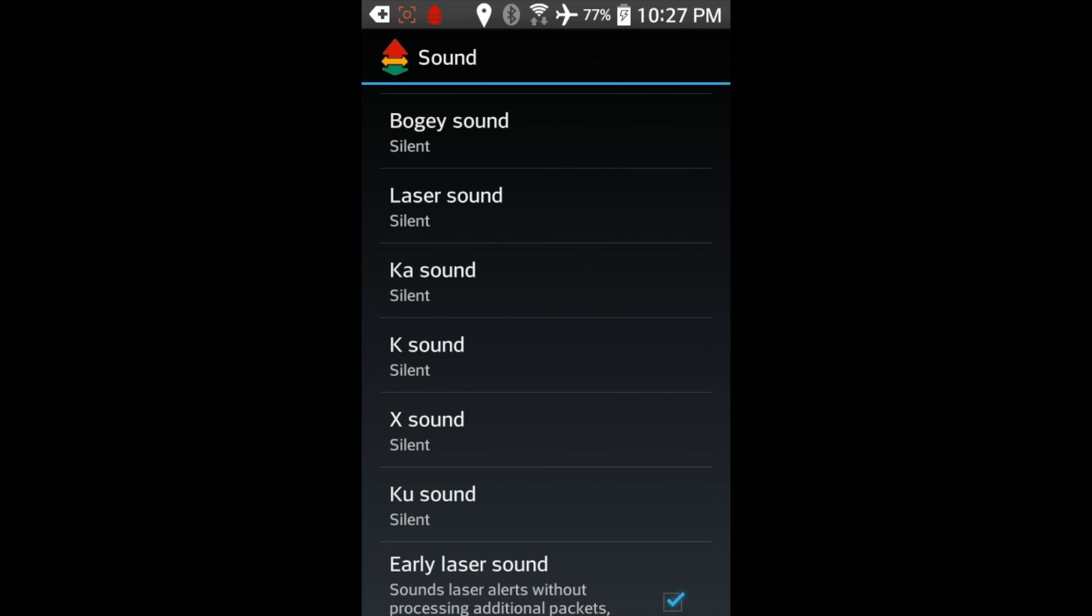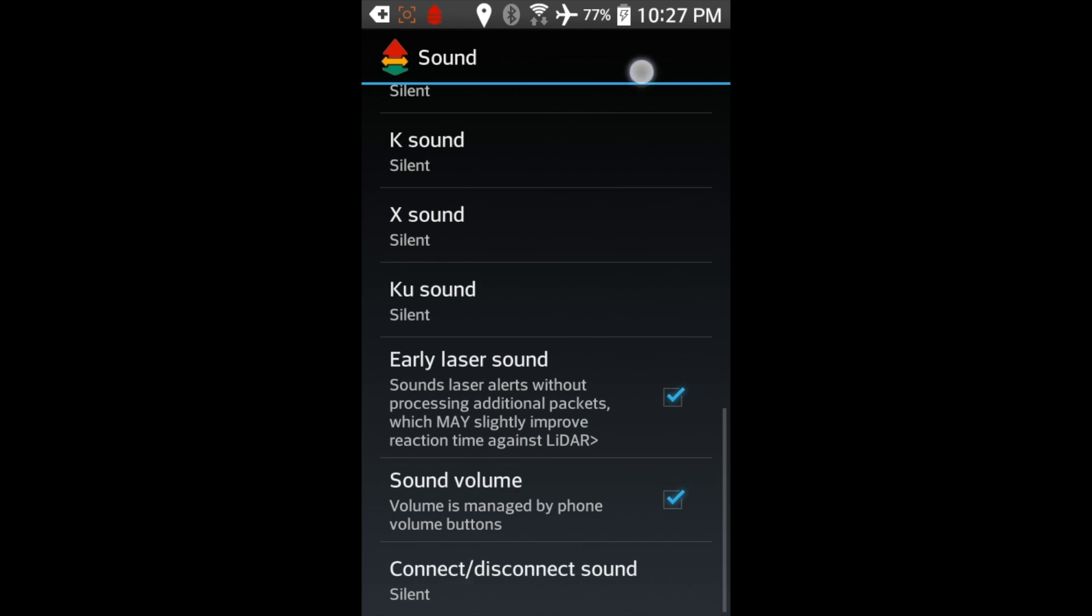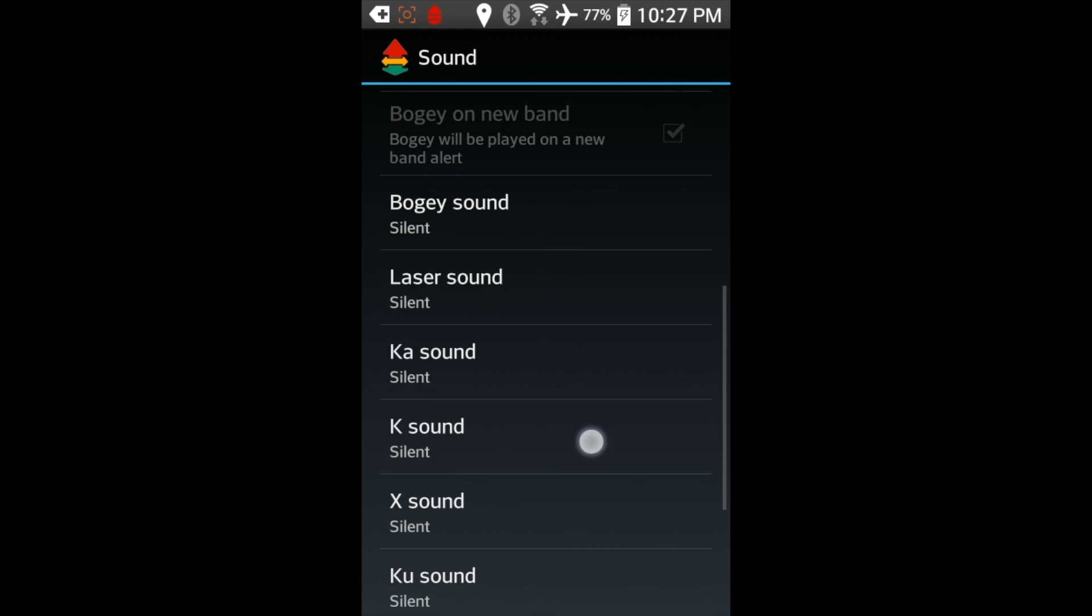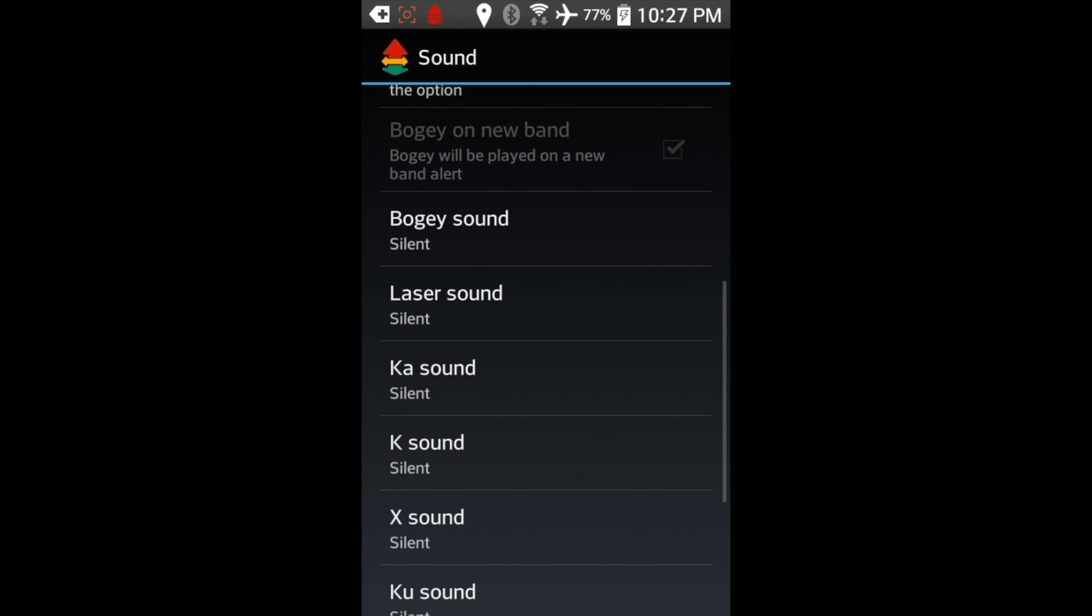But right down here, you have the option of having your phone basically duplicate or even replace the V1's audio alerts. And you can go in here and maybe even select different sounds altogether. So you've got a lot of control here.